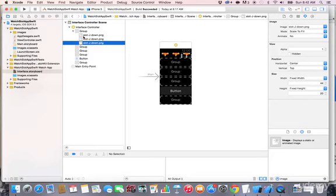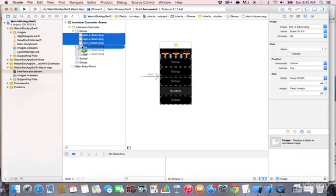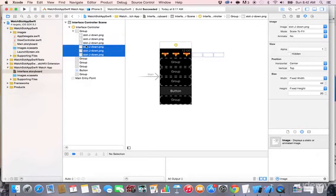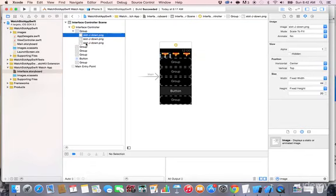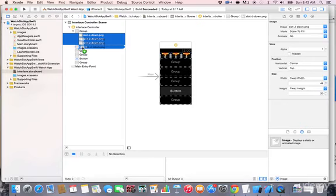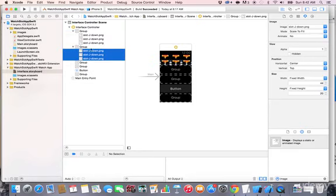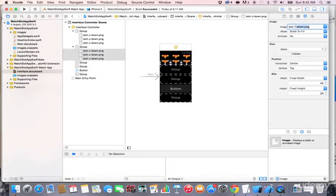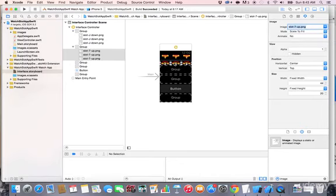Now select all three images using Shift-click. Hold the Option key and drag them to the second group — make sure they land inside the group. If you make a mistake, press Command+Z to undo and try again. Once copied, select the three images in the second group and change the image to 'slot_seven_up'.